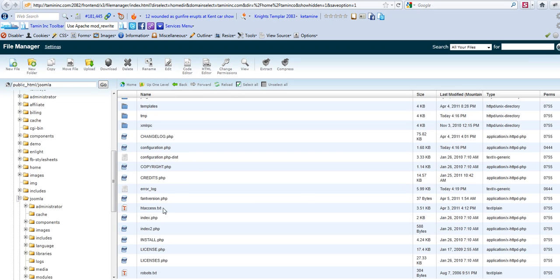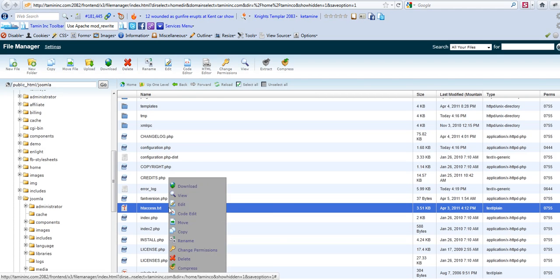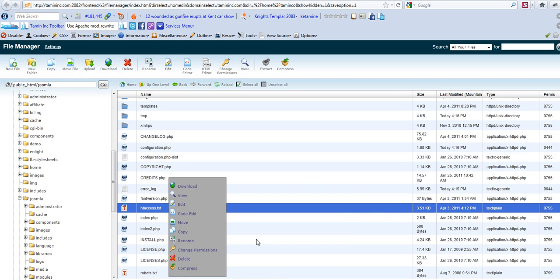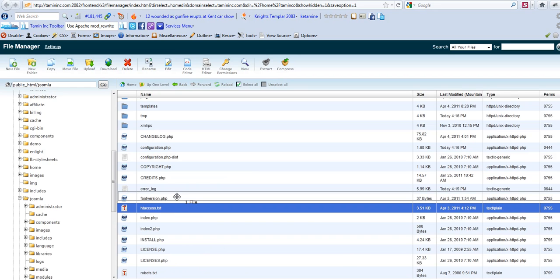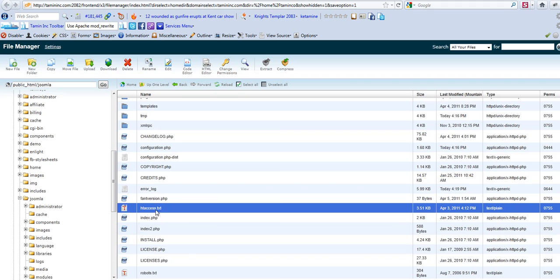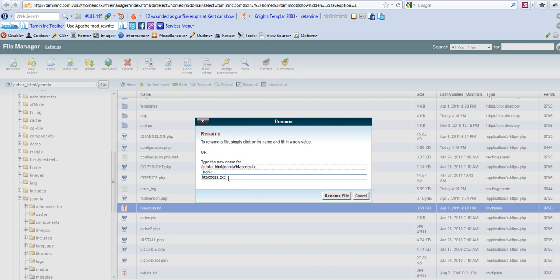And then you have to edit this particular file, the htaccess.txt. All you have to do is right-click on there and you get this menu. You just have to rename this particular file. Rename it to .htaccess and then click on rename.